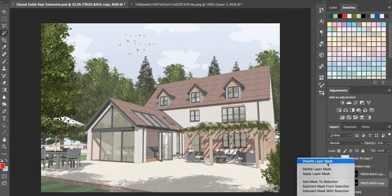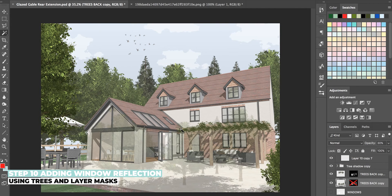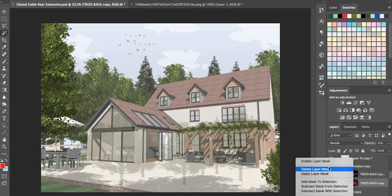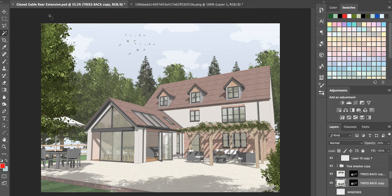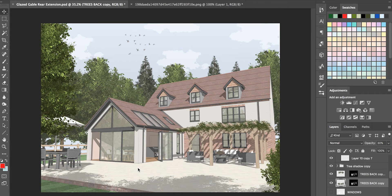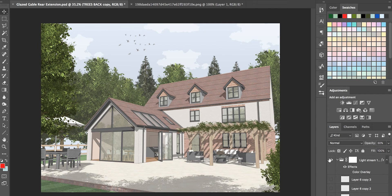The final detail I add is reflections on the windows. One benefit of exporting the line drawing is it makes it easy to select windows using the Magic Wand tool. I duplicate the background trees, merge them as a group, apply a layer mask solely to the window areas, drop the opacity to 20%, and use Gaussian Blur to make it look like a natural, blurred reflection. This makes a real difference especially where you have a lot of glazing.